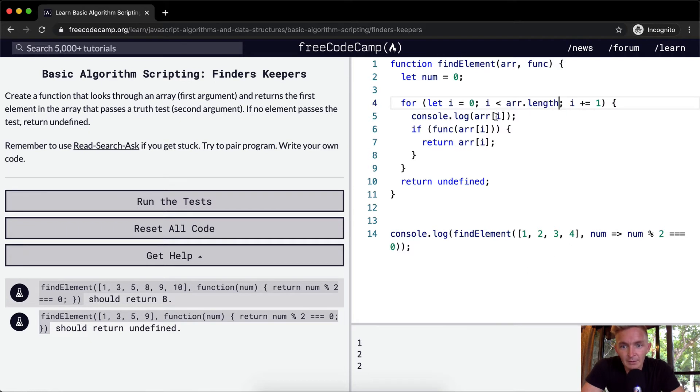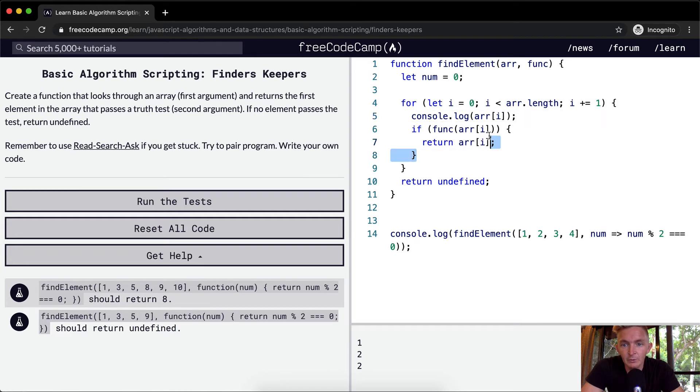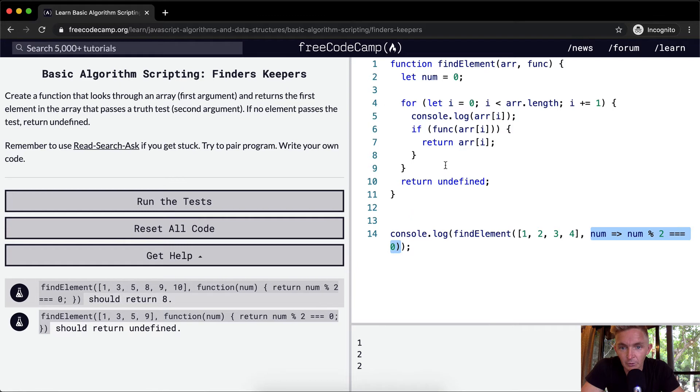Our array at position i is 1, 2. And then because 2 is returned, so that's what's happening. We're returning 2 because 2 is evenly divisible. This is passing into the function the 2. And because 2 modulo 2 is equal to 0, then we're returning that position.